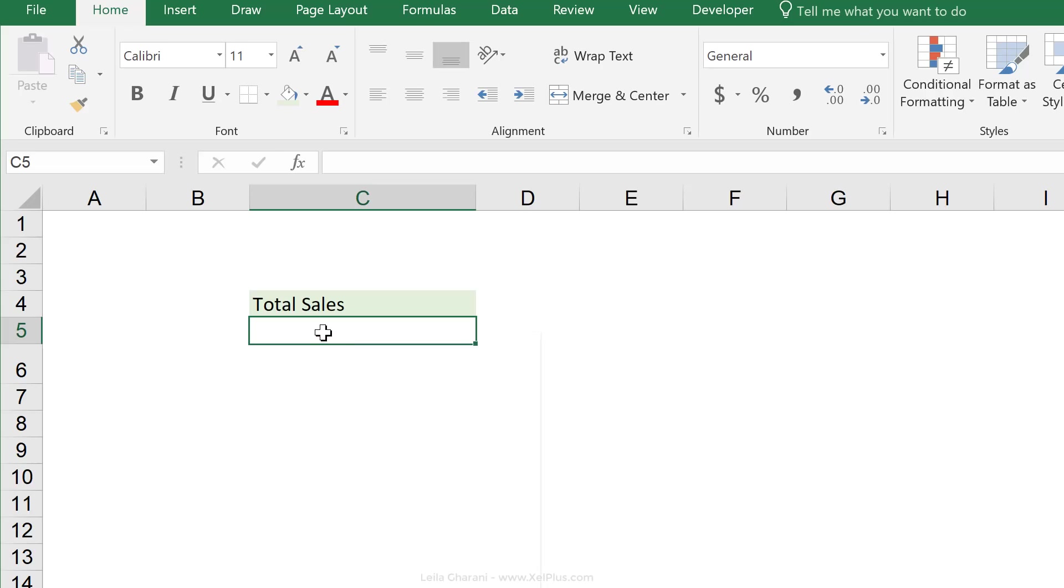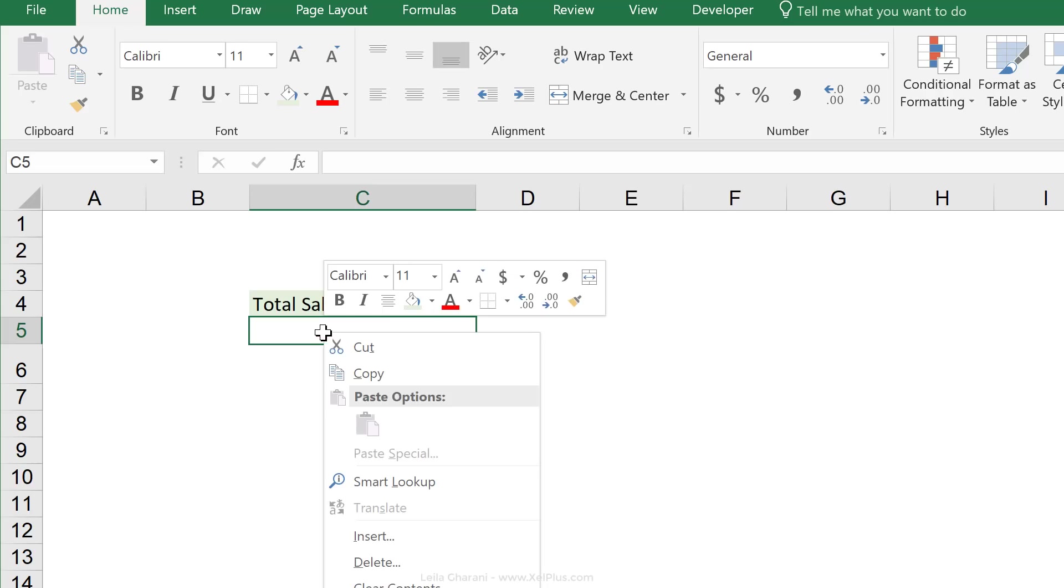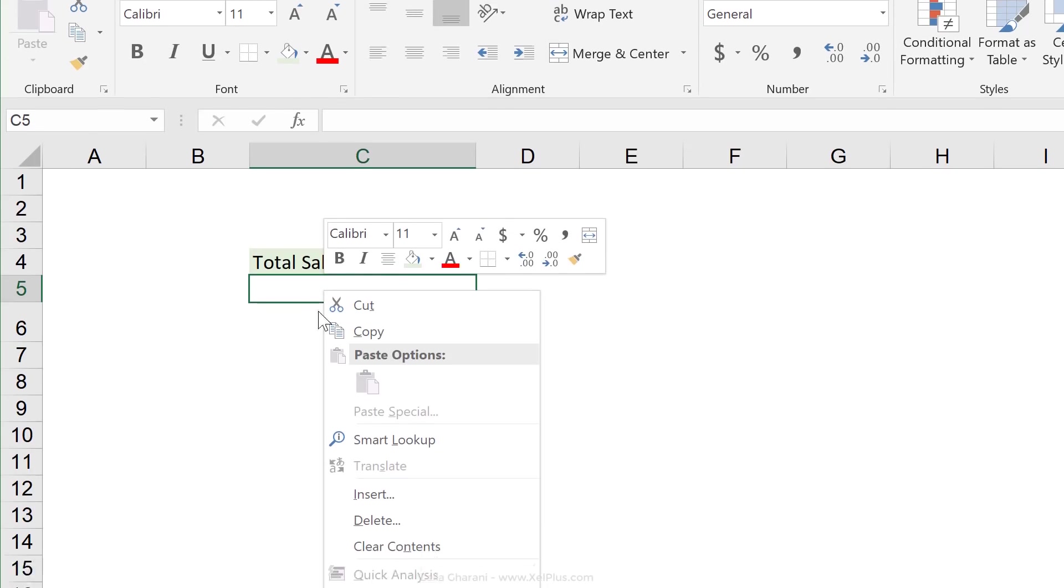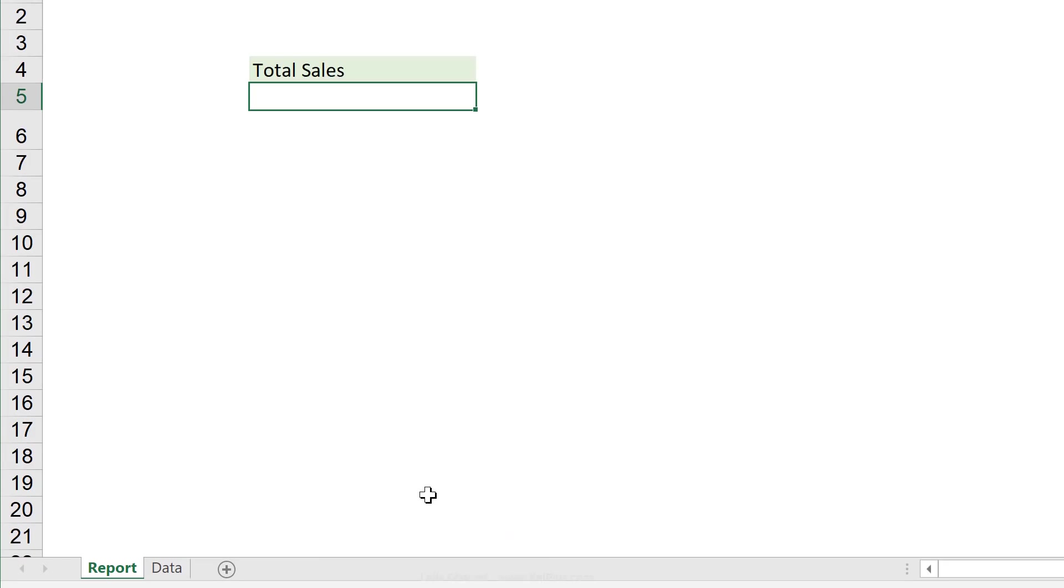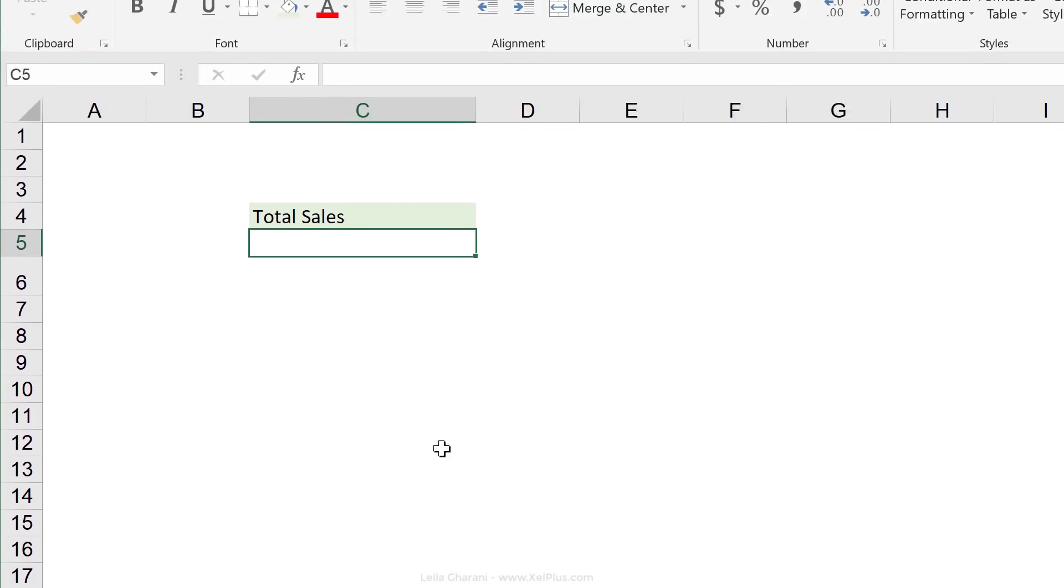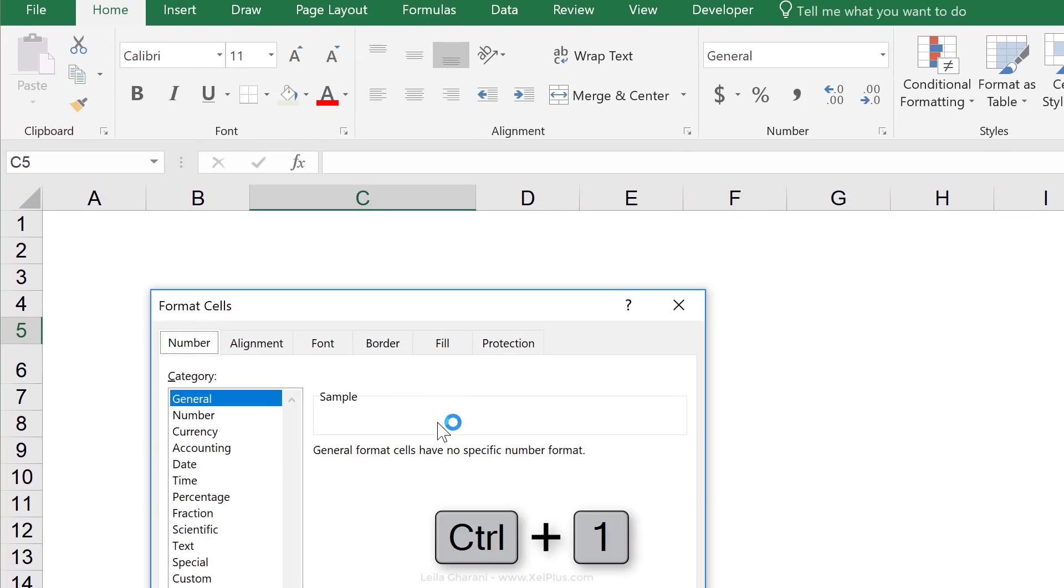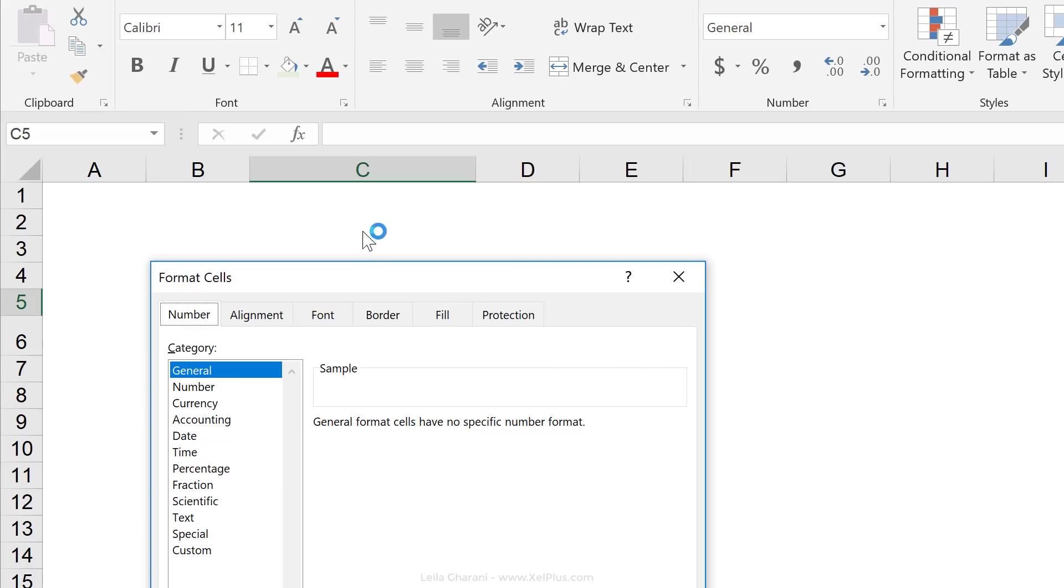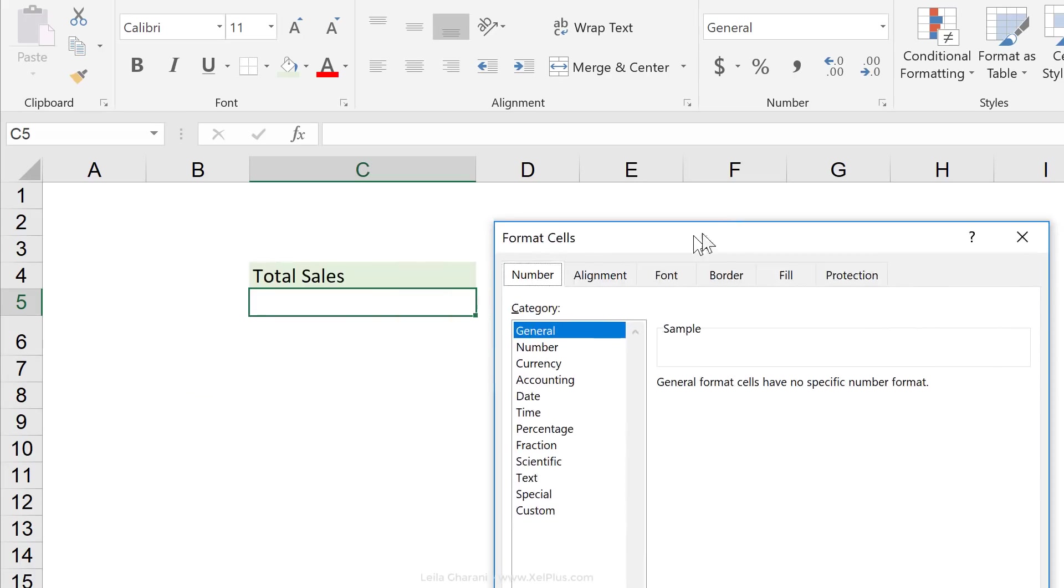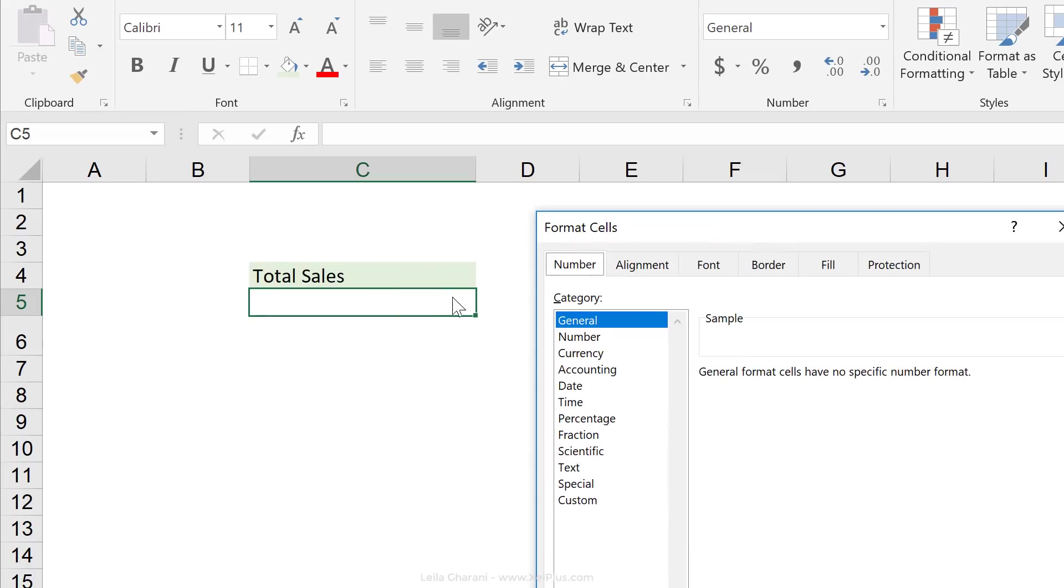Now I can't custom format this because if I right mouse click, go to format cells or use the shortcut key control one, I can decide on the formatting that I want, but that's going to be specific to the cell. It's not going to depend on the condition.